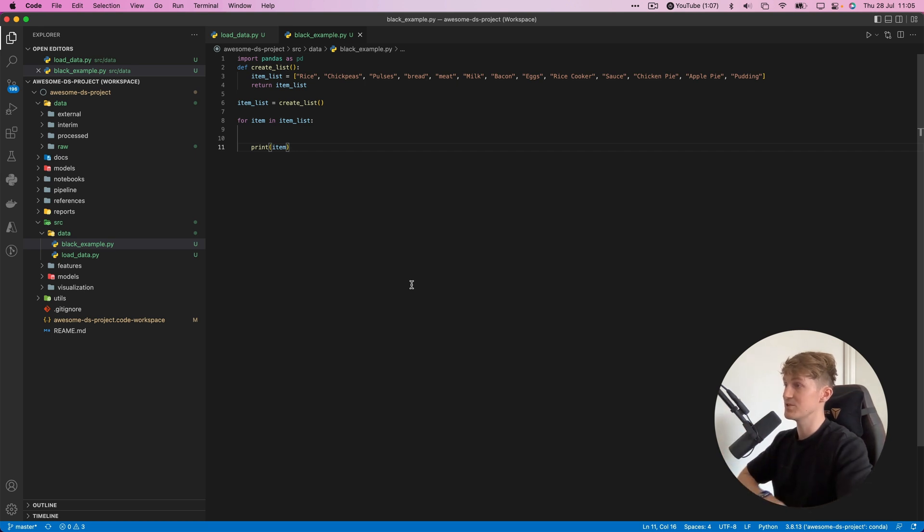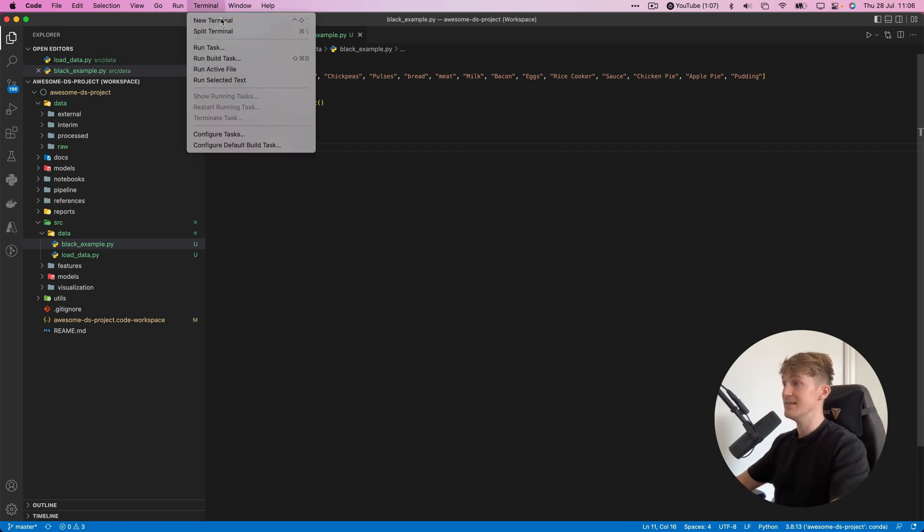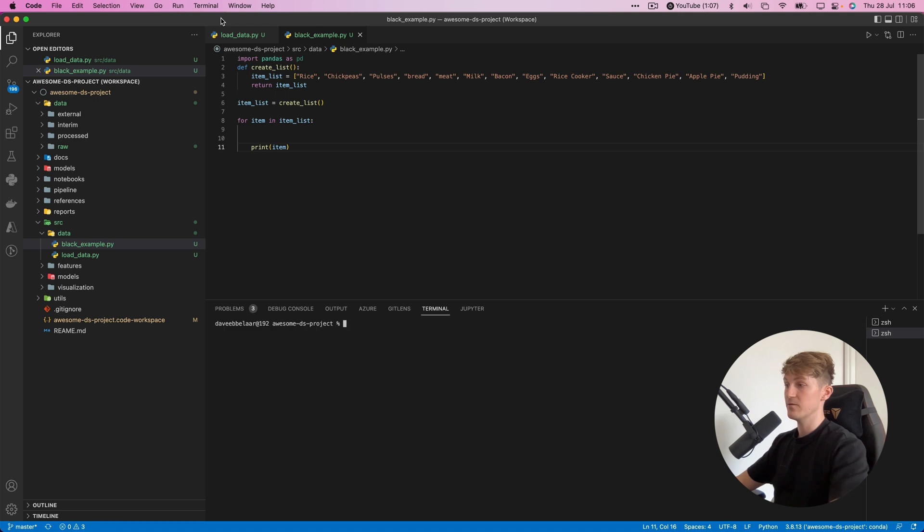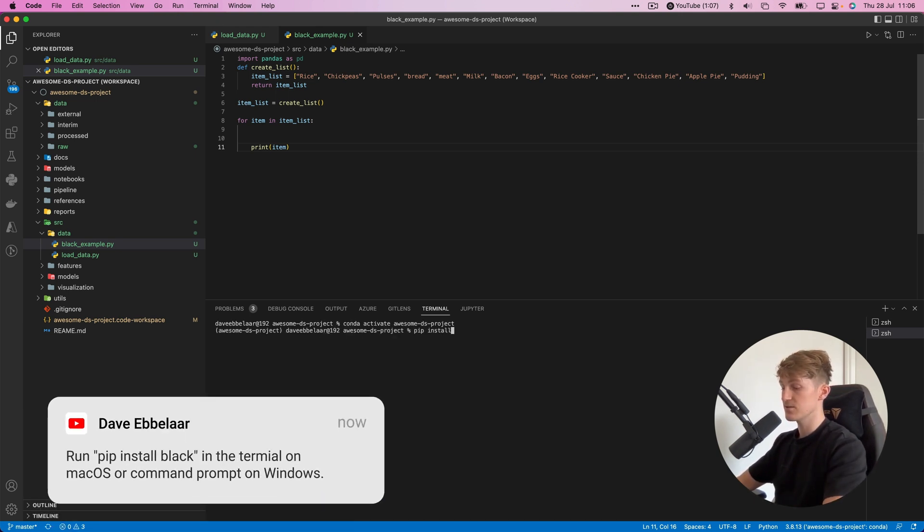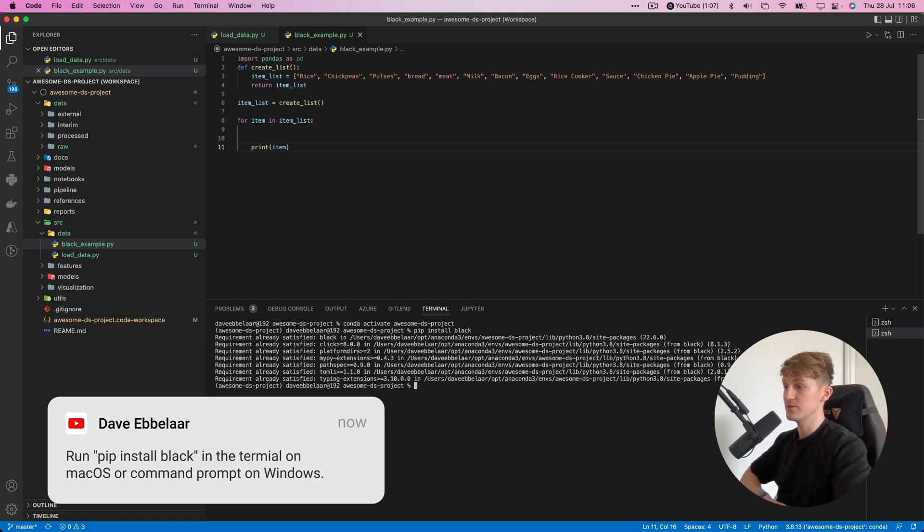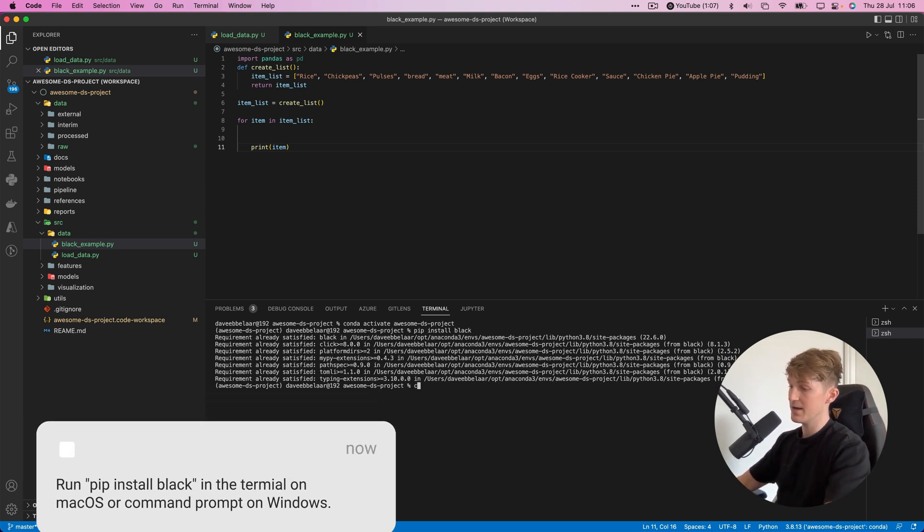Let's hop into VS Code. I have an example project open here. The first thing you have to do is install Black, which is as easy as running the command pip install black.